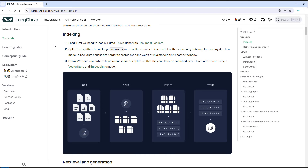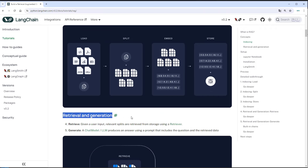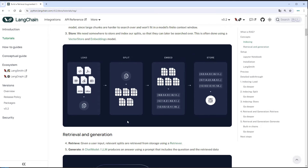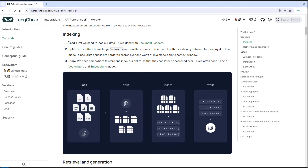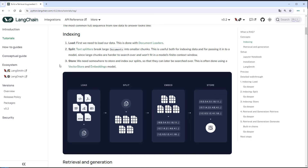I'm going to show you that by example from the LLM documentation. There are two steps: the indexing step, where we put data into a vector store, and the retrieval and generation step, where we get data from the vector store and create a response with an LLM. In the indexing phase, we first load the data using document loaders. The second step is to split the documents into smaller chunks because of the context window. Then we embed the chunks using a special embedding model which creates vectors from text and stores them in the vector store — the embeddings capture the semantic meaning of the text in numbers.